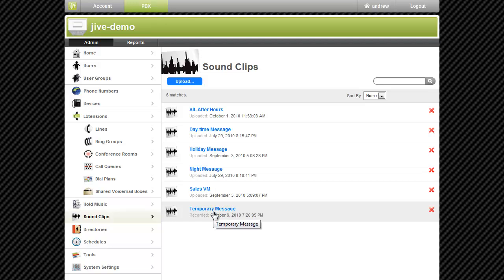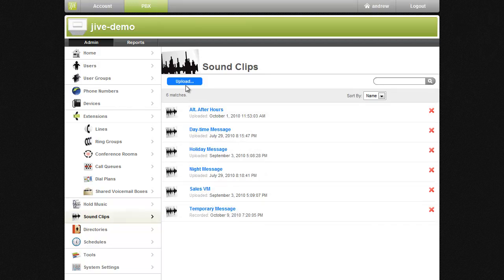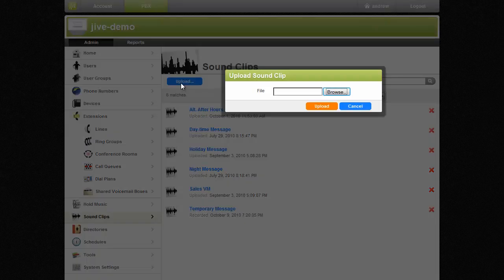If you already have digital copies of the messages you would like to use, Jive allows you to upload your sound clips. To do so, click the Upload button on the Sound Clips page.